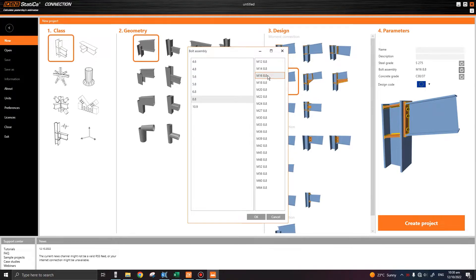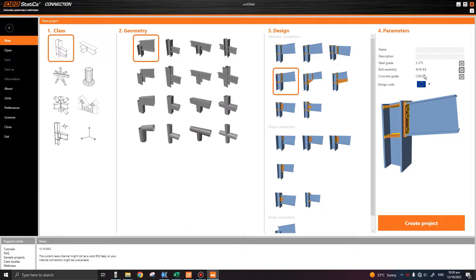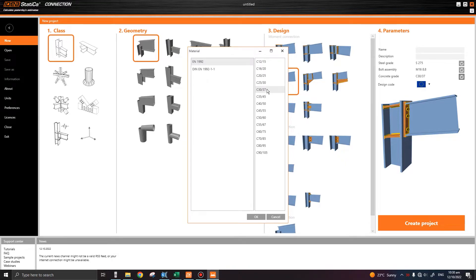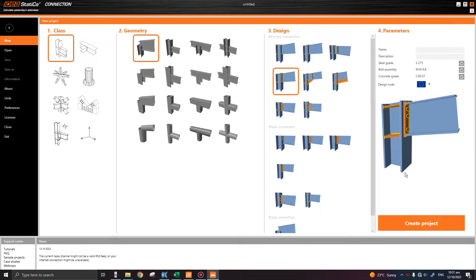In the left side it shows the grade of the bolts. Normally in Eurocode standards, 8.8 grade is used, so I'll keep it as 8.8 and click OK. In the concrete grade you can select your concrete strength — this will be required when designing the base connection. Multiple design codes are available, but since we have used Eurocode, I'll keep it as Eurocode and then click Create Project.